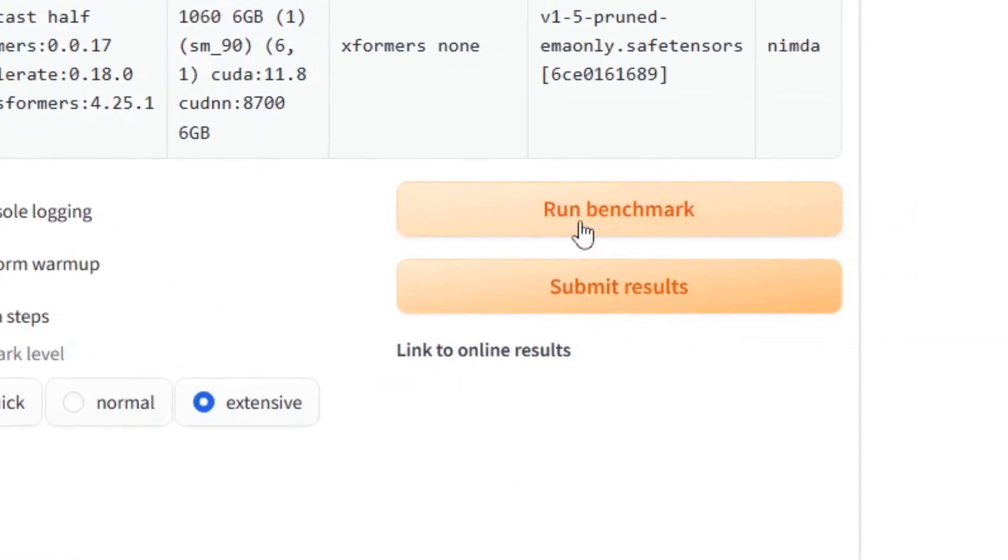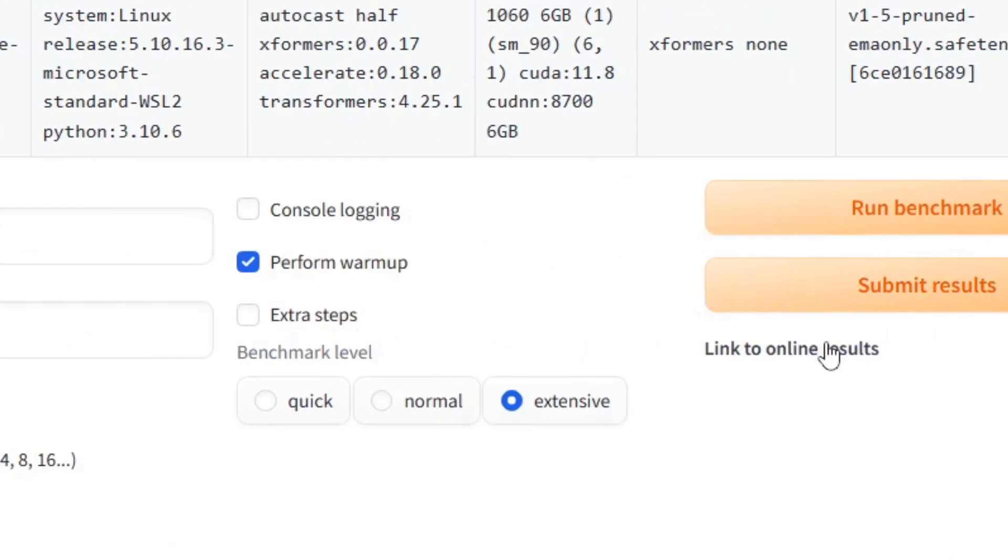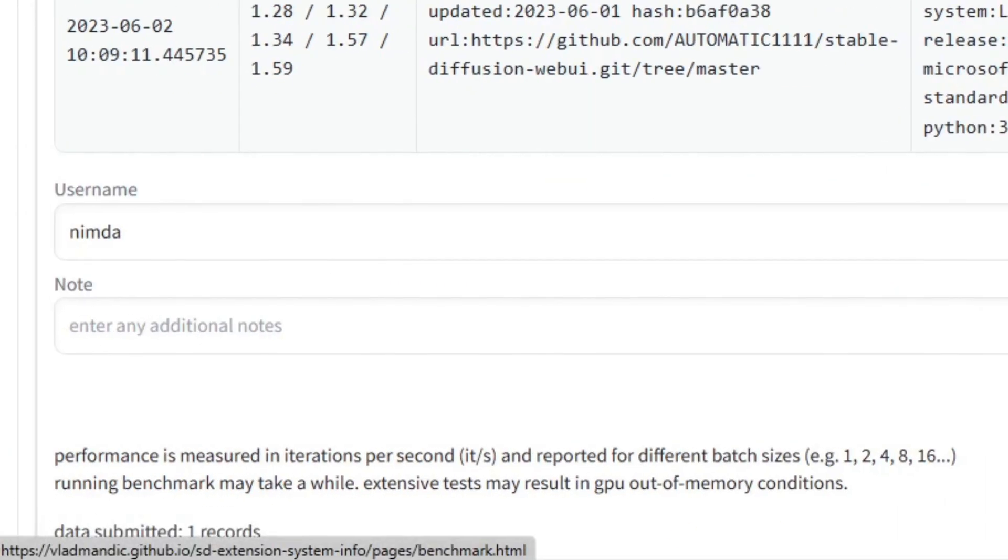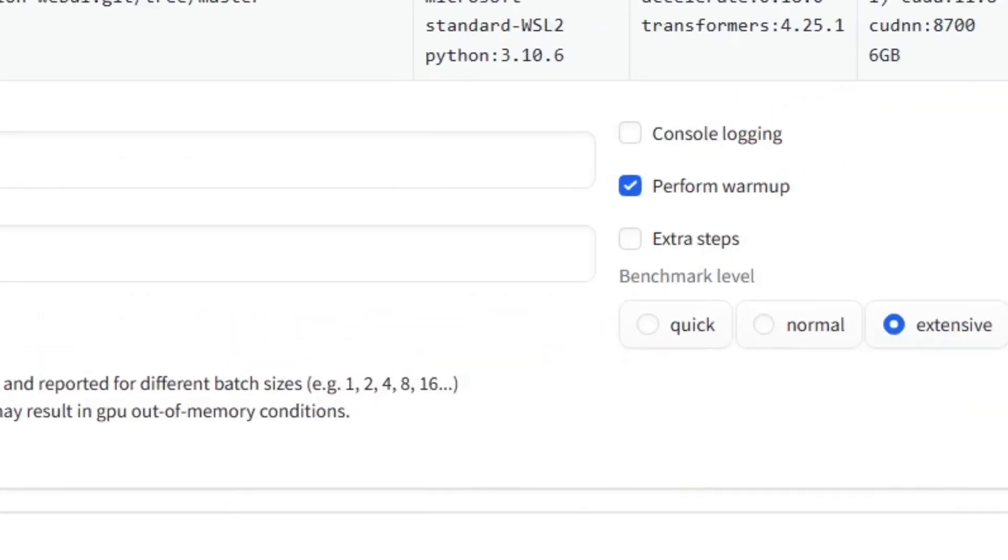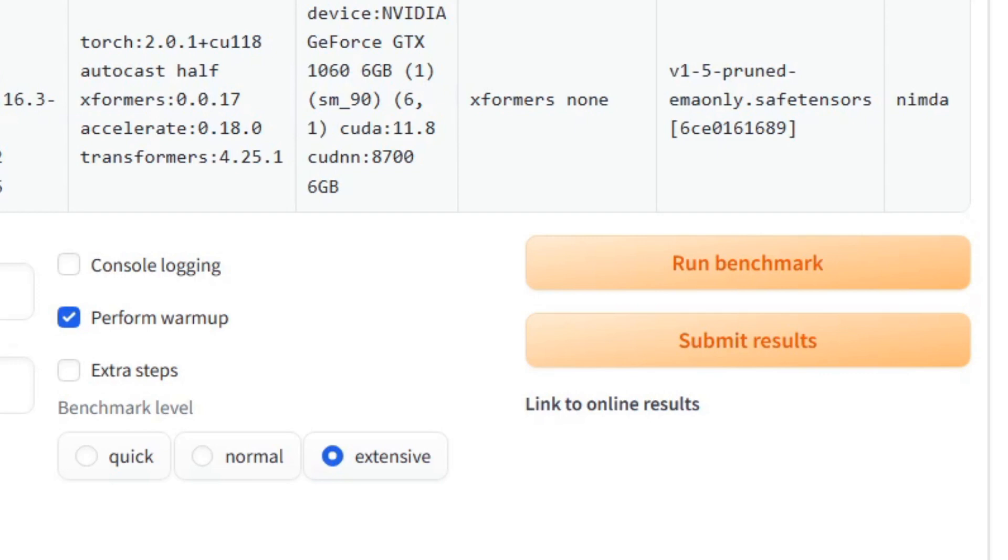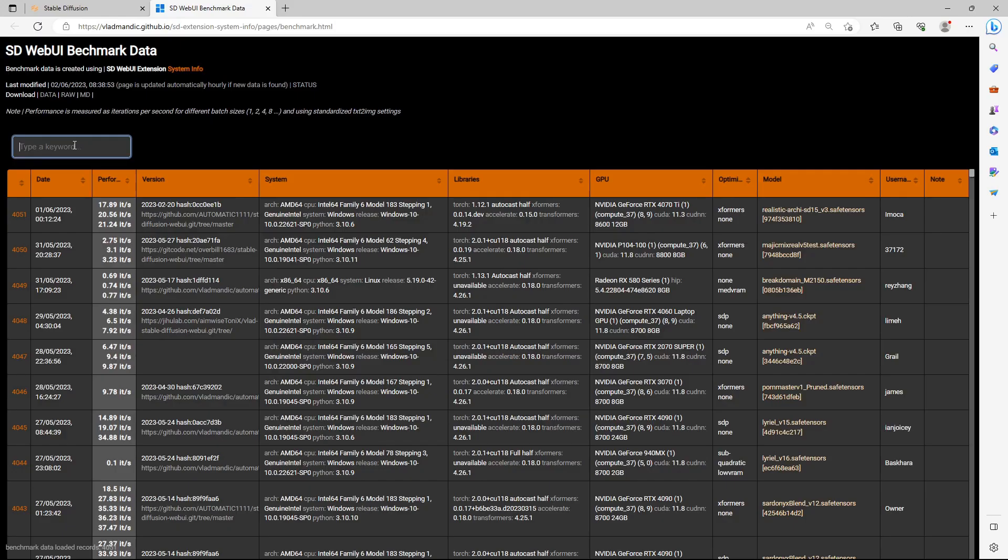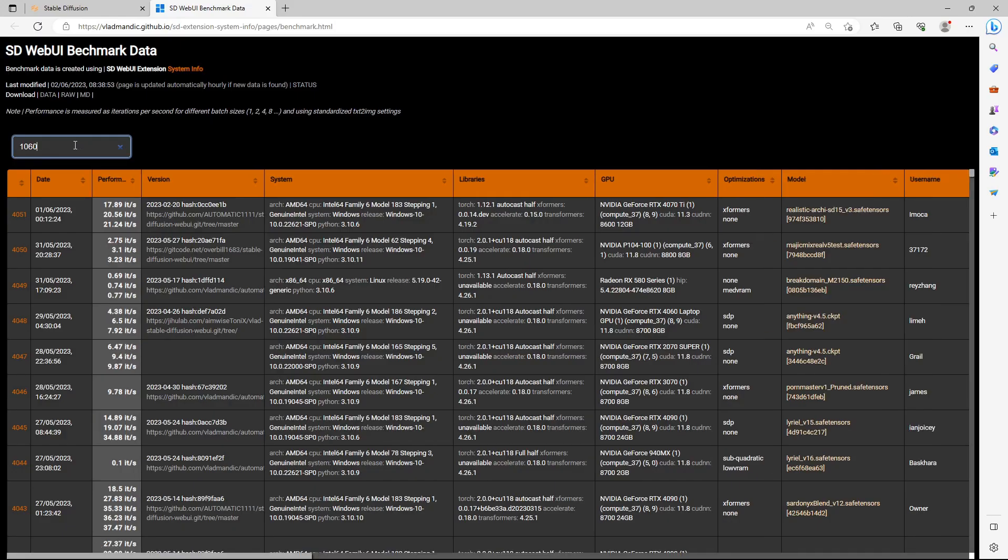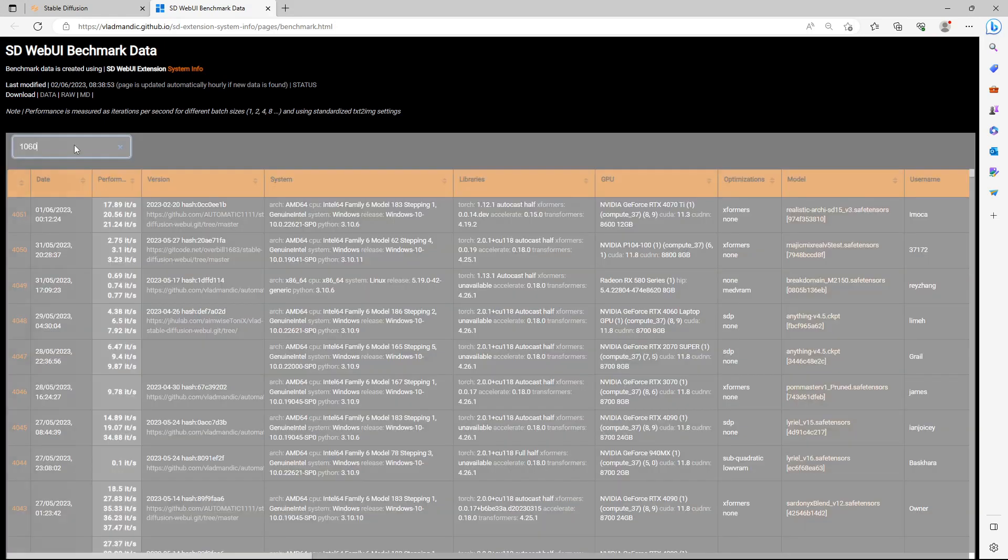Just click on Submit Results. It will show that it submitted one record. Click on Link to Online Results just below the button. It will open the database. Here you can search for your GPU model and see how your GPU stacks up.